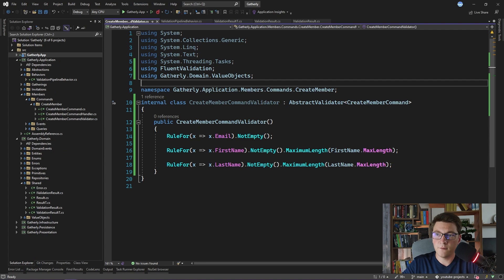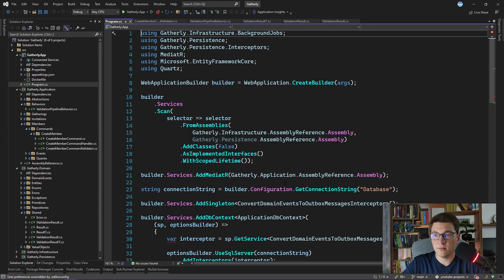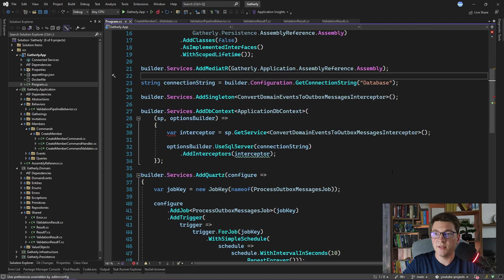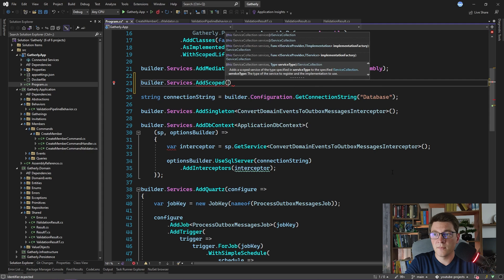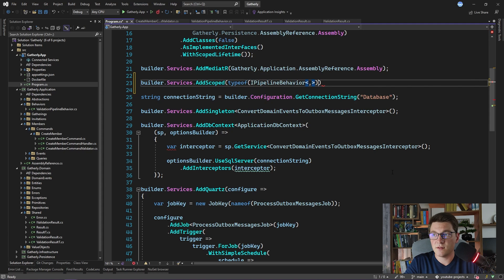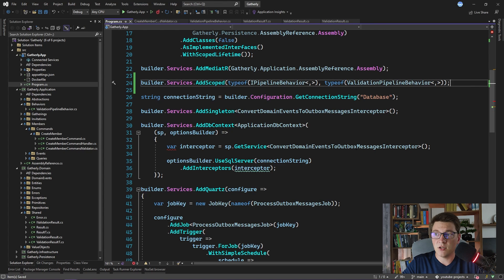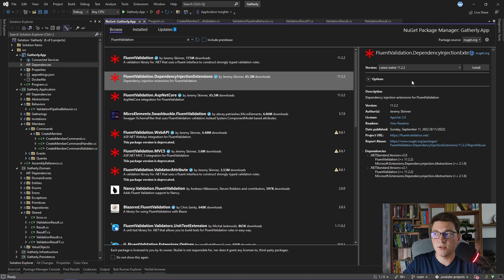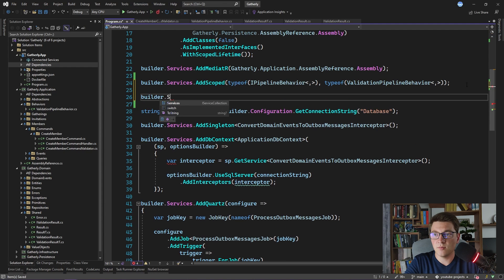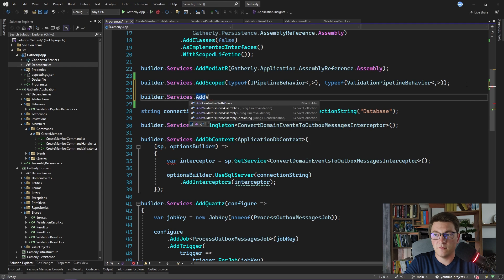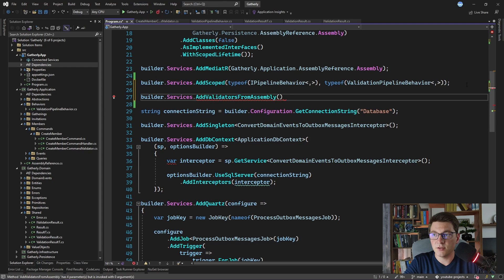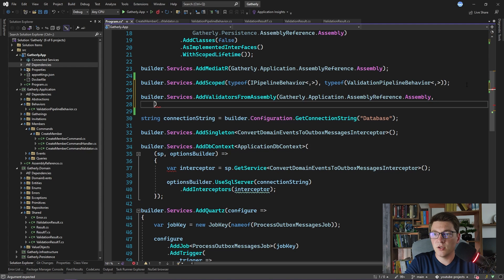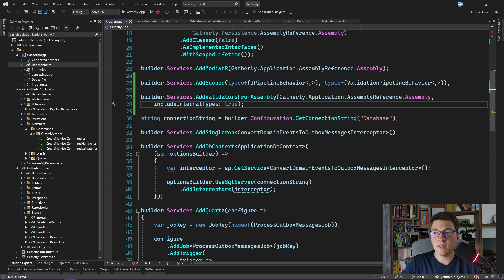Now that we have our validator, we need to wire a few more things up. I'll go over to program.cs. First, we need to register our ValidationPipelineBehavior in the services — I'll say builder.Services.AddScoped, passing in iPipelineBehavior as the interface and our ValidationPipelineBehavior as the implementation type. We also need to register our validators, so I'll add one more NuGet package: FluentValidation.DependencyInjection.Extensions. This library gives us access to an extension method on the IServiceCollection interface. We call the AddValidatorsFromAssembly method, pass in our application assembly, and set includeInternalTypes to true.